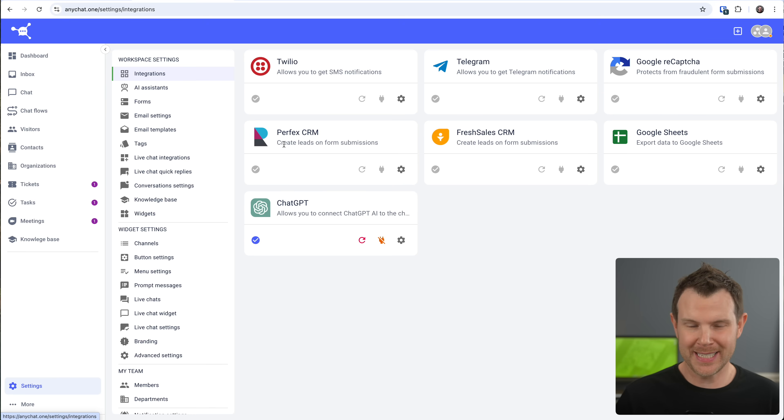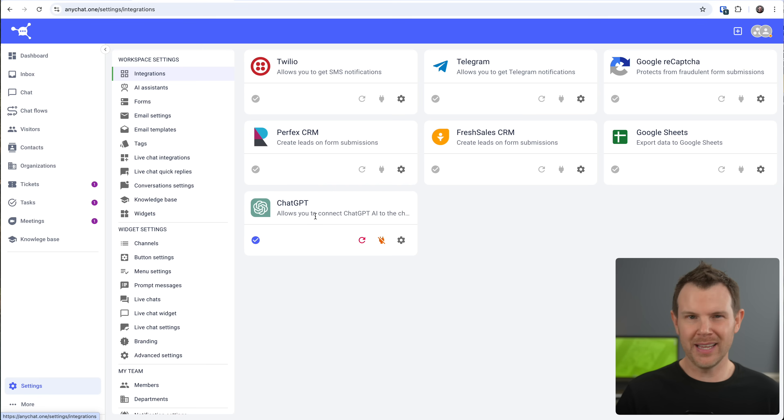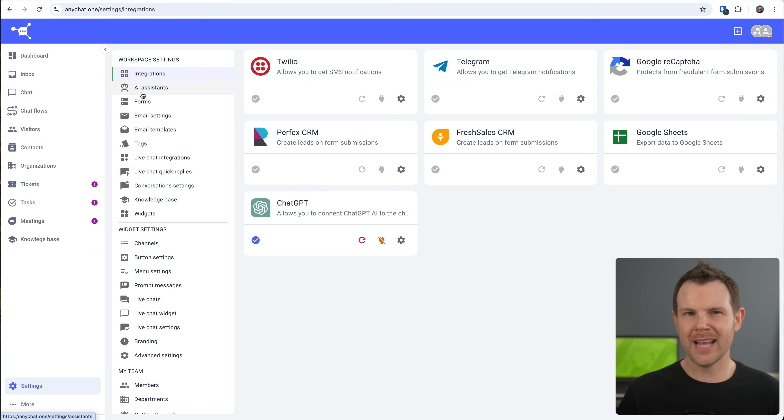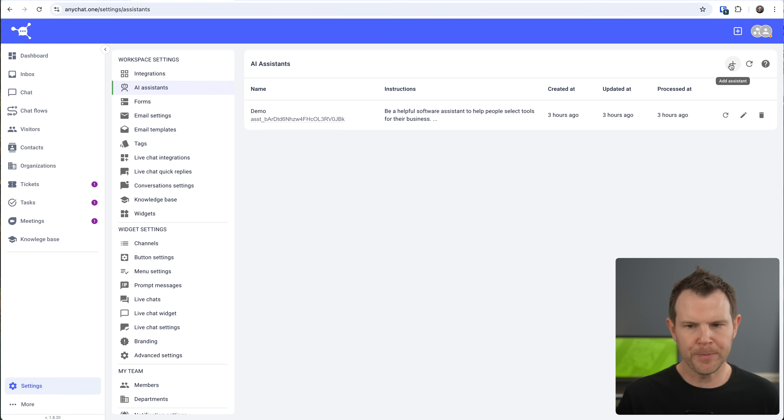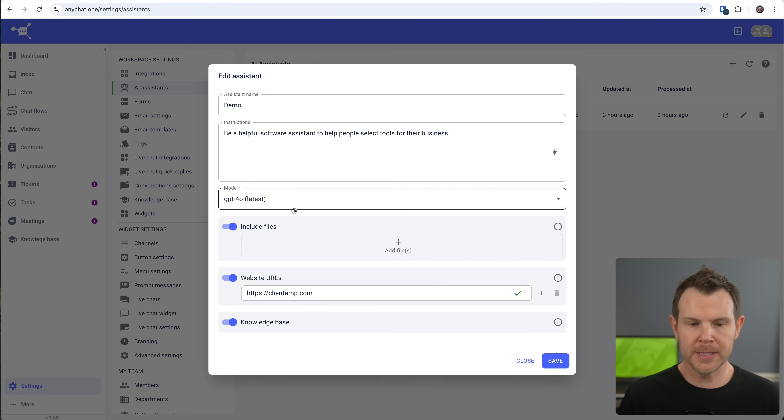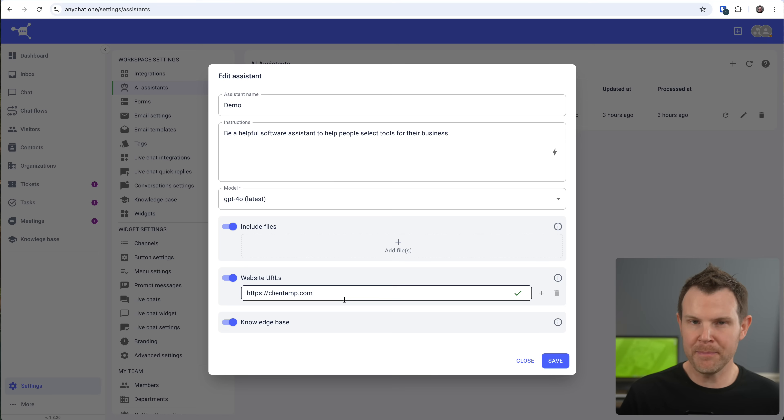Now, right below the perfect CRM, you might notice they also have an integration with chat GPT. That's actually kind of overstating. It's not chat GPT, like your own chat GPT account. It's going to be the open AI API key. So you can go ahead and integrate right here and then use their AI assistance to help make your chats go a little bit smoother. So you can create an assistant on this screen by just clicking on the plus button right here. I already have one, so I'm going to edit it. Essentially, all you're going to do is give the assistant a name, choose which model you want to use, and then you can upload files, include specific URLs on your website, or even train it via the built in any chat knowledge base.